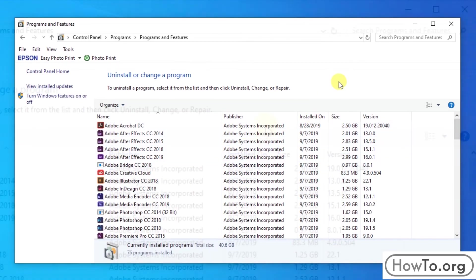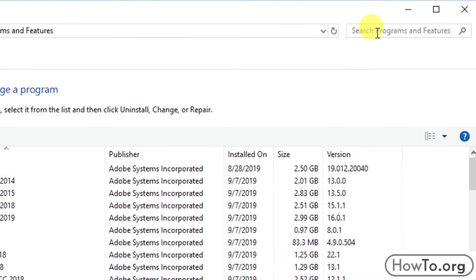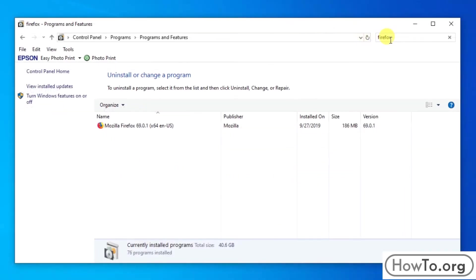In the search bar we must type Firefox. Here, the program appears.